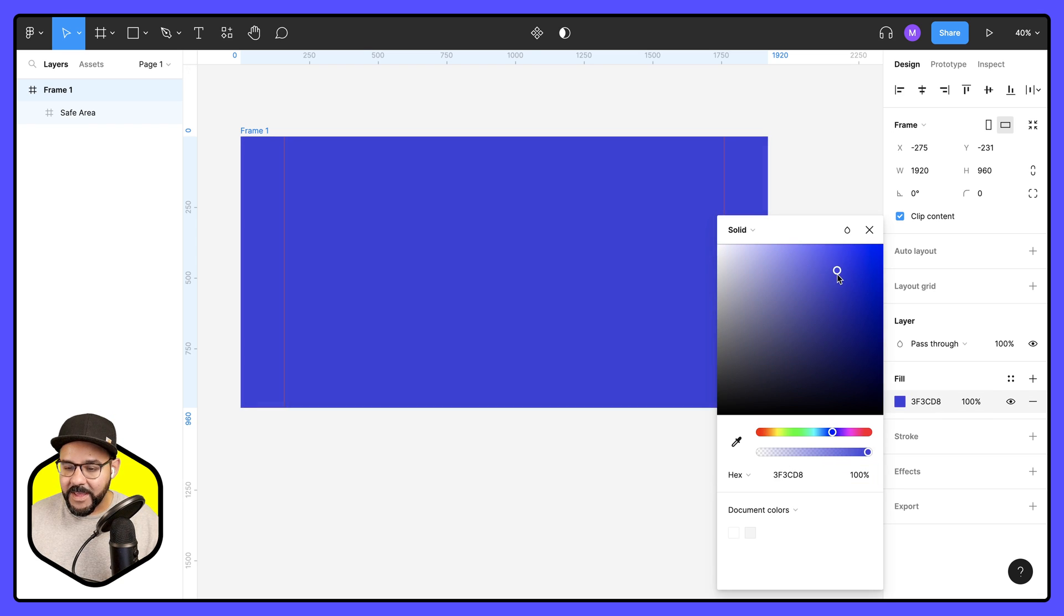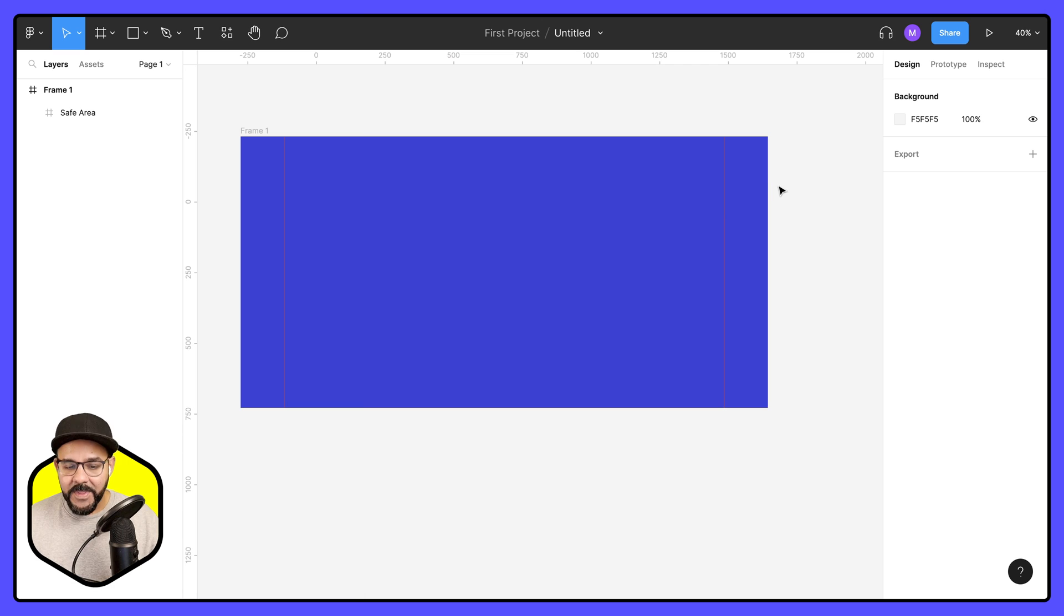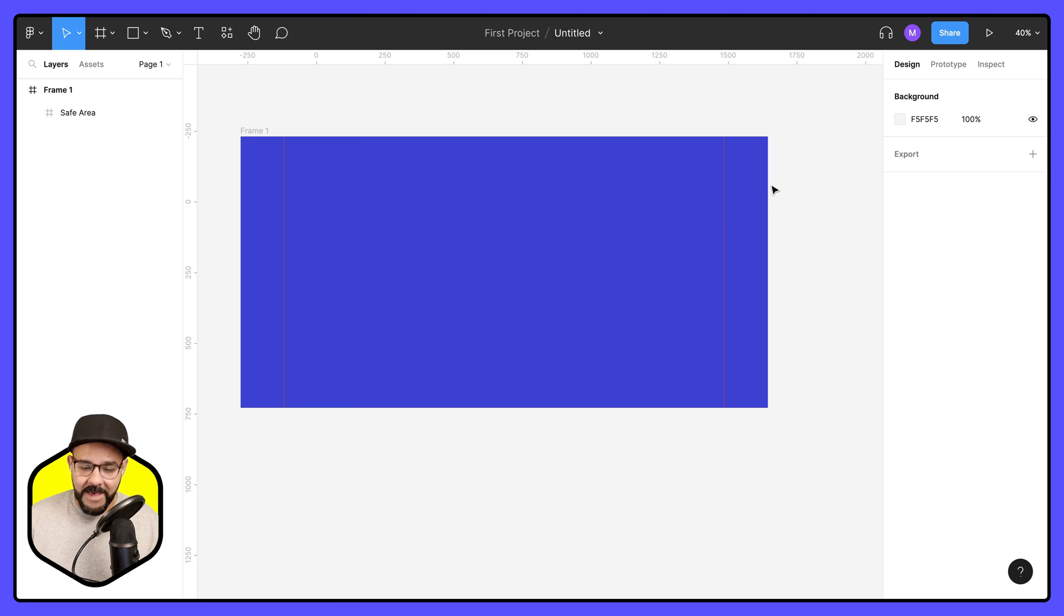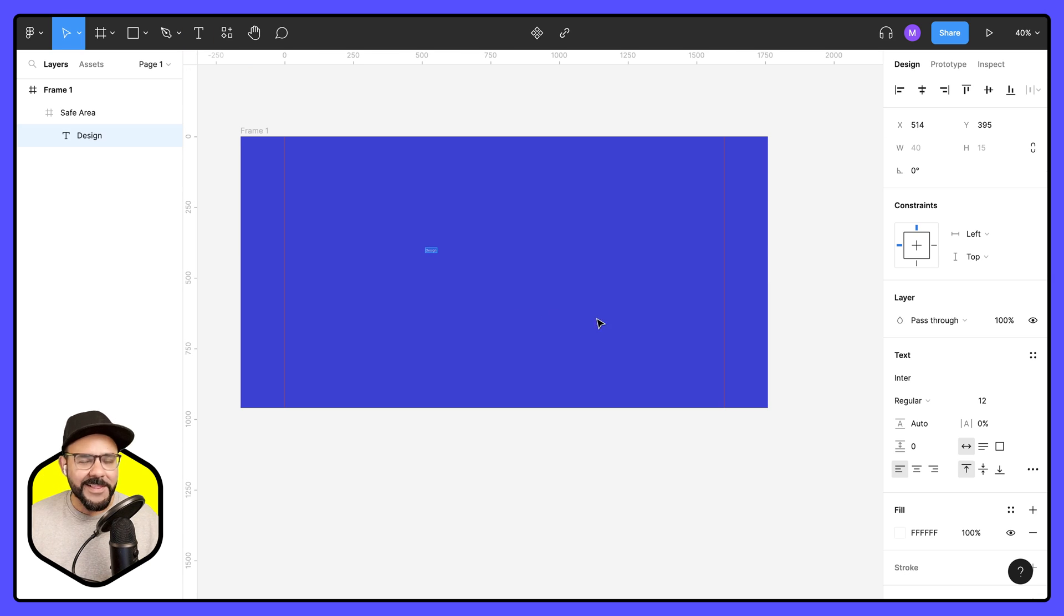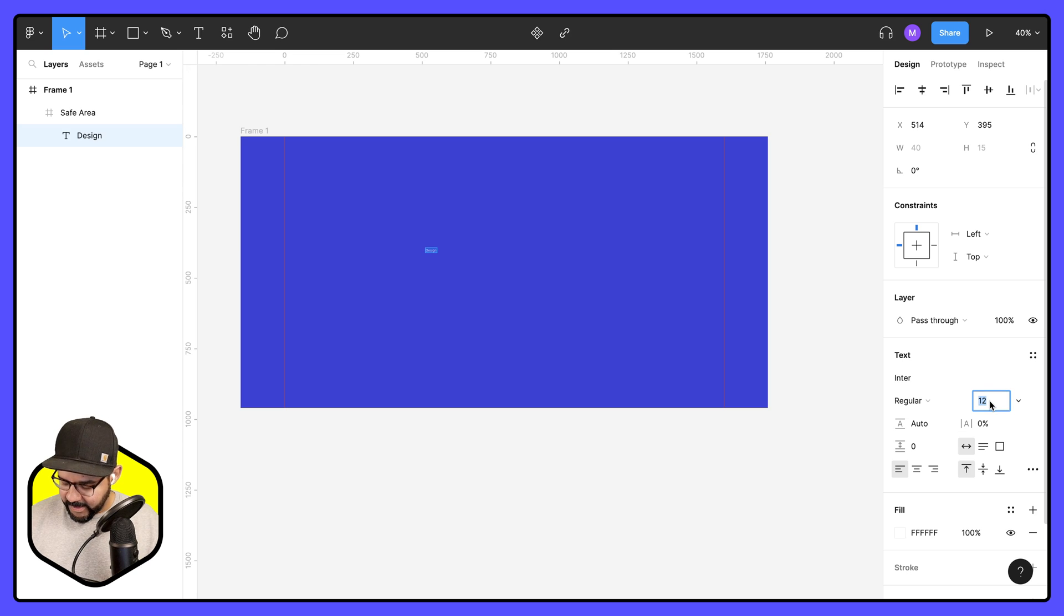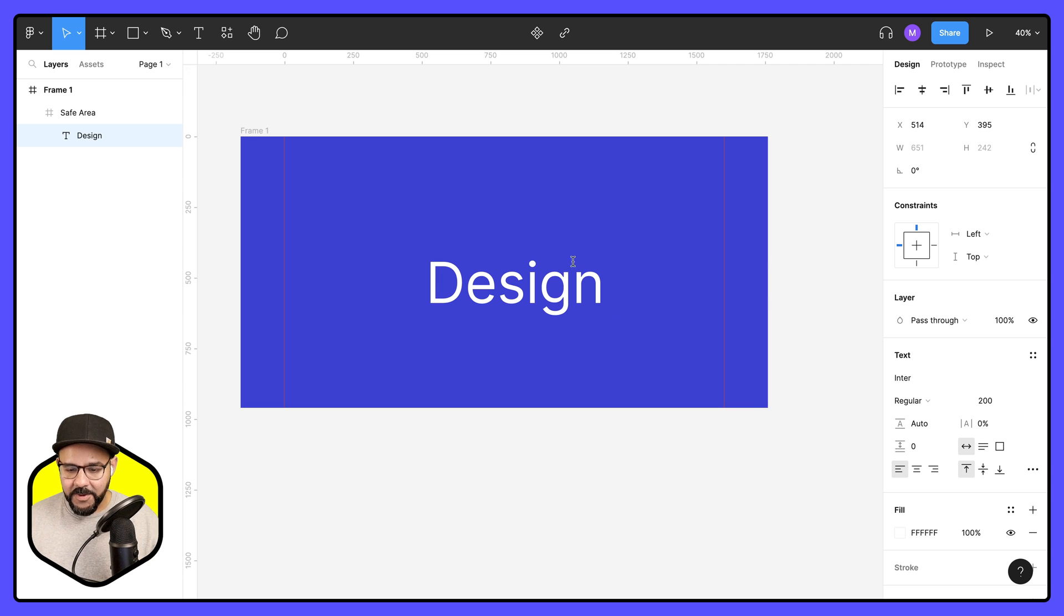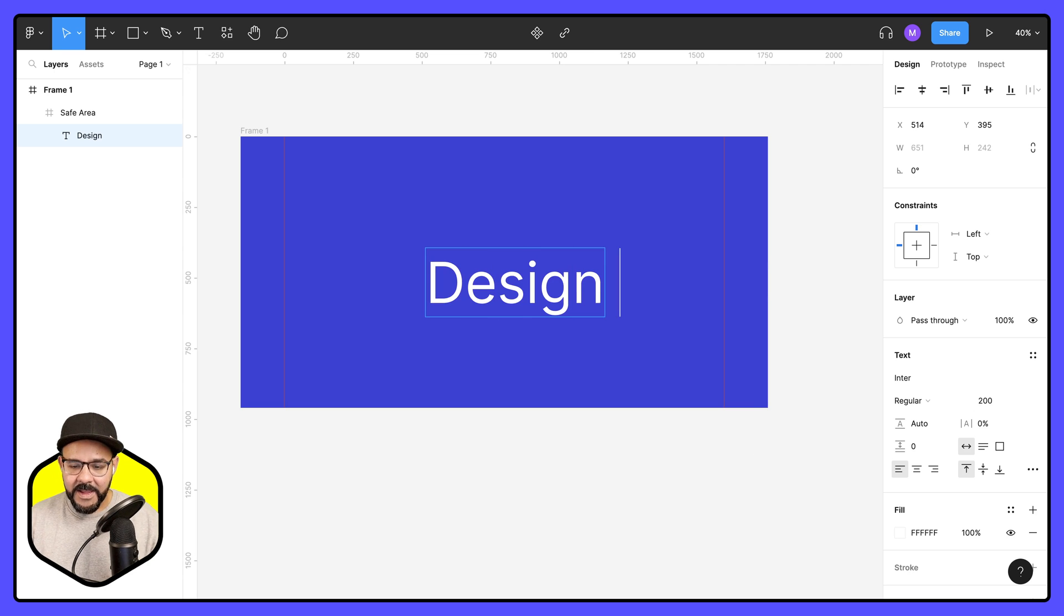So let's make that blue and I'm going to put in here the title of that file. Let's just say design. Let's make that a little bit bigger. I'm going to select that text. Let's say 200. There we go.